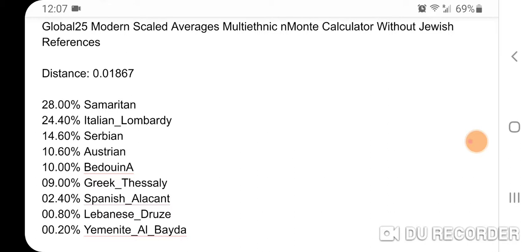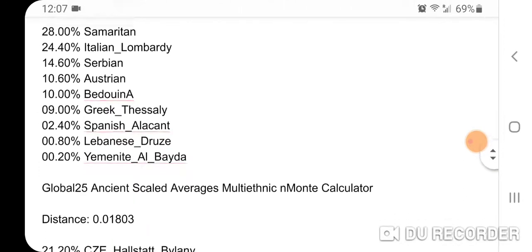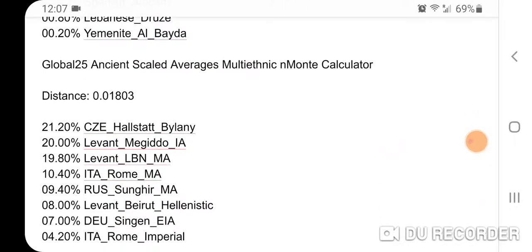Finally, my Global 25 ancient scaled averages multi-ethnic and multi-calculator: distance 0.01803. Results are 21.20% Czech Halstatt Bylany, 20% Levant Megiddo Iron Age, 19.80% Levant Lebanon Middle Ages, 10.40% Italian Rome Middle Ages, 9.40% Russia Sangir Middle Ages, 8% Levant Beirut Hellenistic, 7% German Singen Early Iron Age, and 4.20% Italian Rome Imperial. Counting it up, that's about 47% Levant — and if you include the Italian Rome figures which contain some Levant ancestry, it probably goes up to around 50% or a little higher. Thank you for watching.